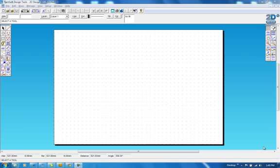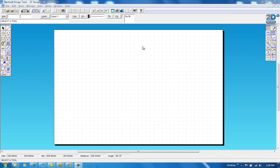For this we're going to use MDF to create our box and it's going to be 6mm thick. At the moment in 2D design I've opened this page and it defaults to a 10mm grid and the page size is A3, which is not what we want.